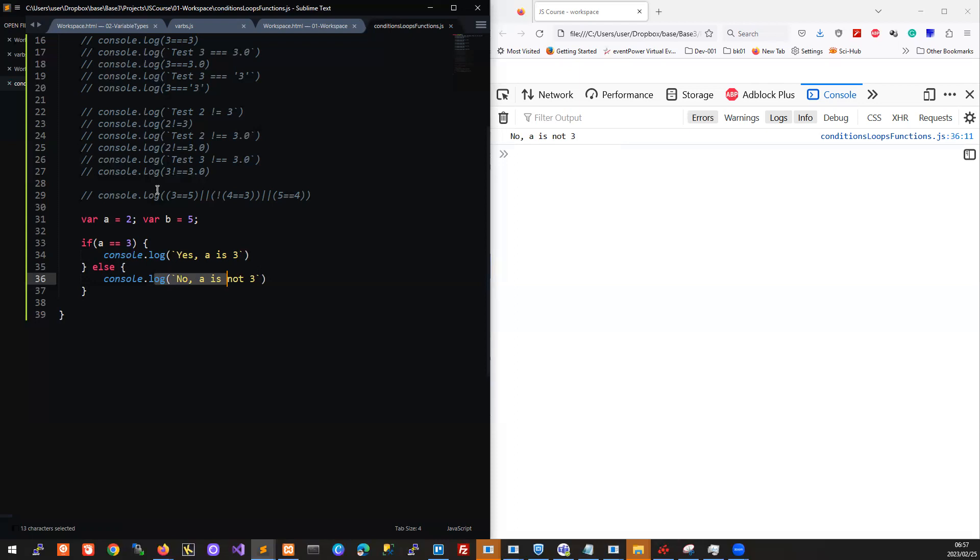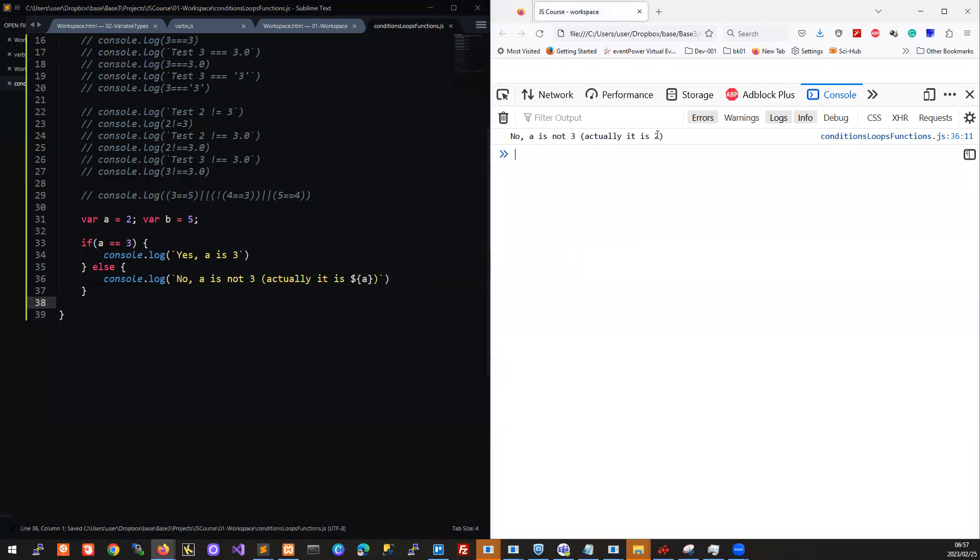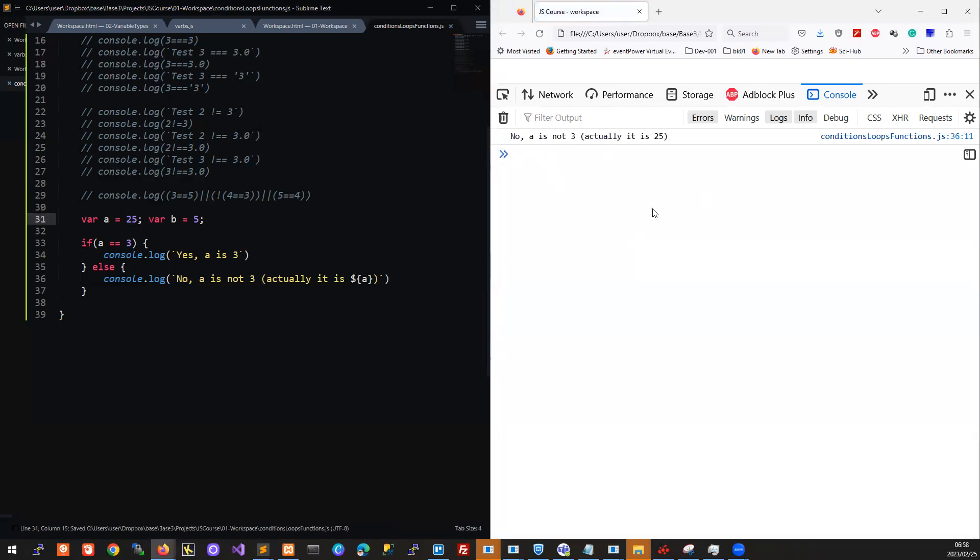No, a is not three. A is two here. Of course we can include this. Remember we can use the string templates, so we can kind of tunnel out of our string and print out values of variables using the dollar curly braces syntax. Now if we run this, whatever value we put in for a here, it will show us what the actual value of a is.